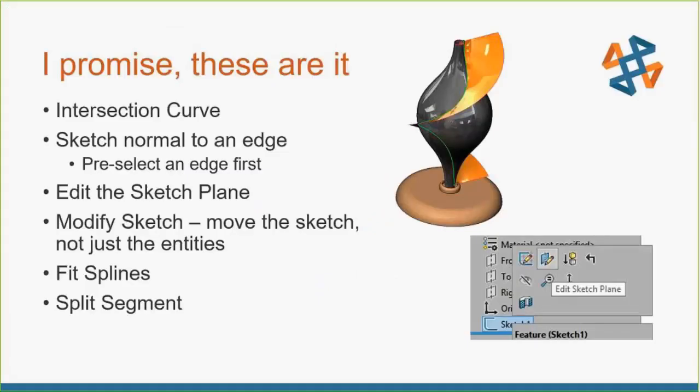So editing the sketch plane, don't forget about that one. I hope everybody knows about it, but if you don't, either left or right, click your sketch. There we can see the icon right there, Edit Sketch Plane. You can move a sketch plane from one plane to another. I experienced too many people deleting sketches and rebuilding. This can save you some of that work.